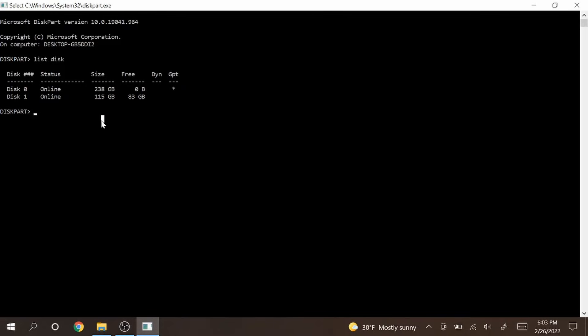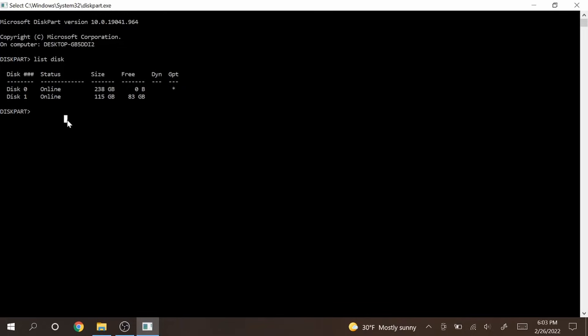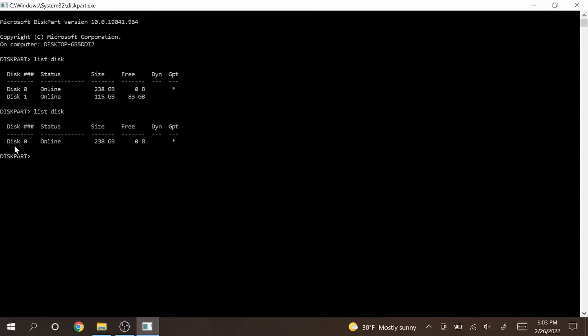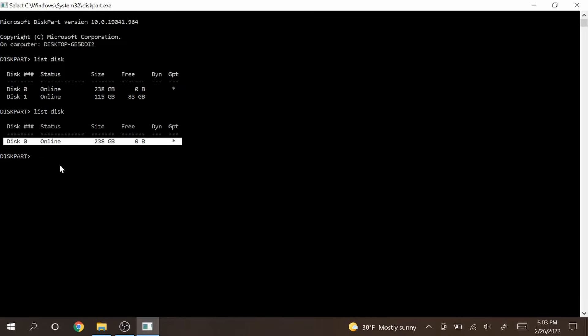If you don't know what disk your USB is then you can remove it from your computer and type in list disk again. Right now I'm gonna remove my USB from the laptop and then type in list disk again. You can see disk 0 is here but disk 1 is gone. So that definitely means disk 1 is the USB. It's very important you select the right drive because you don't want to wipe out your computer's hard drive. So make sure you take the time and investigate which disk is for your USB.